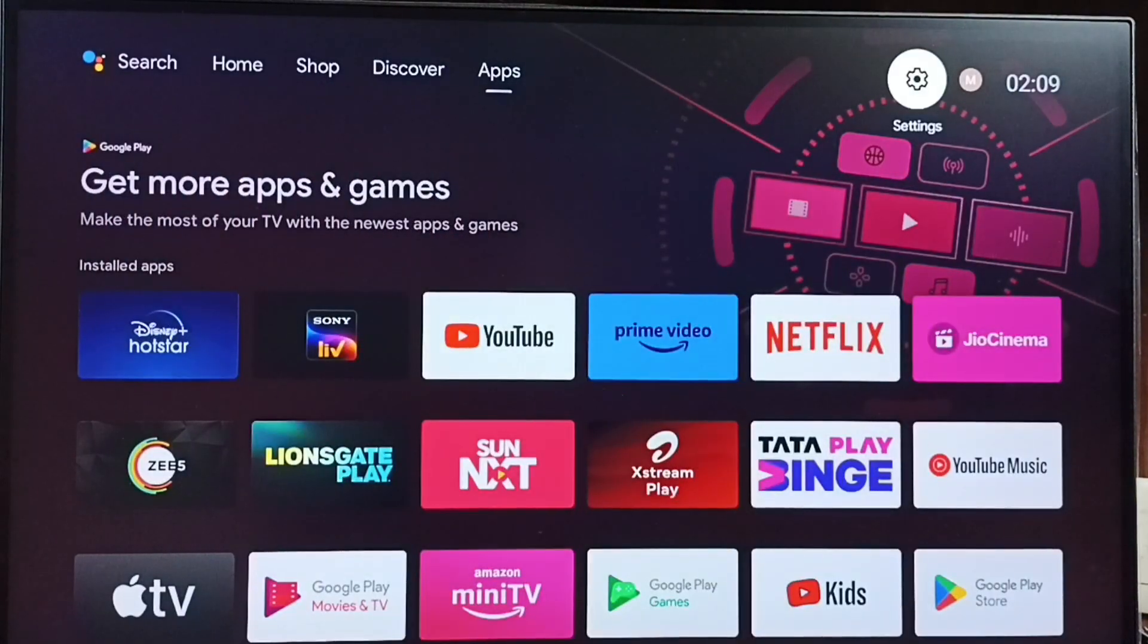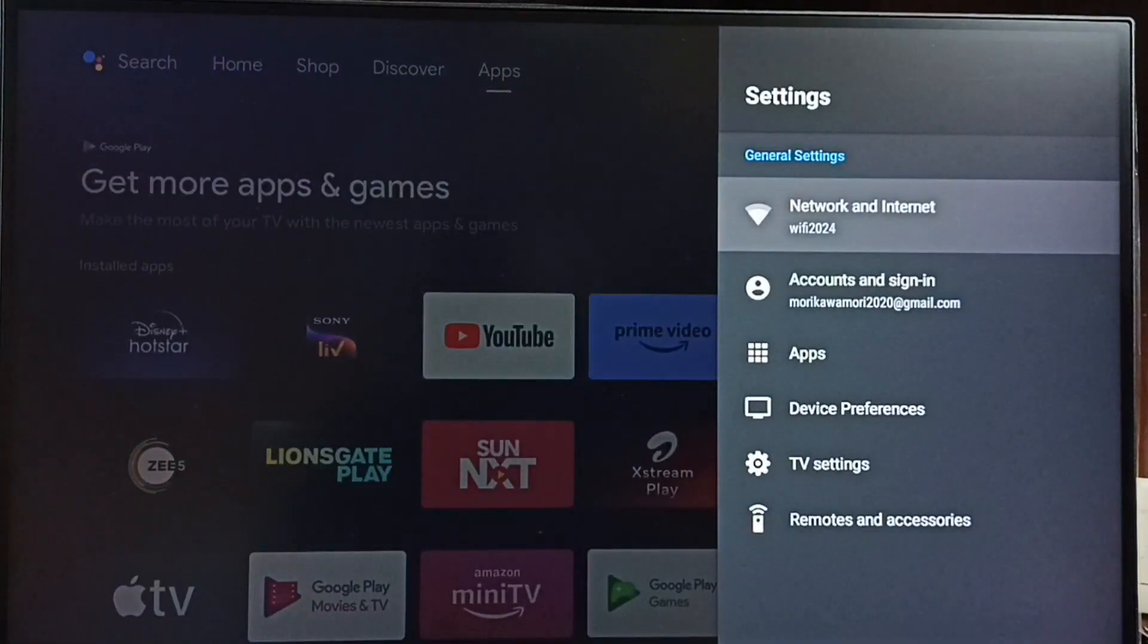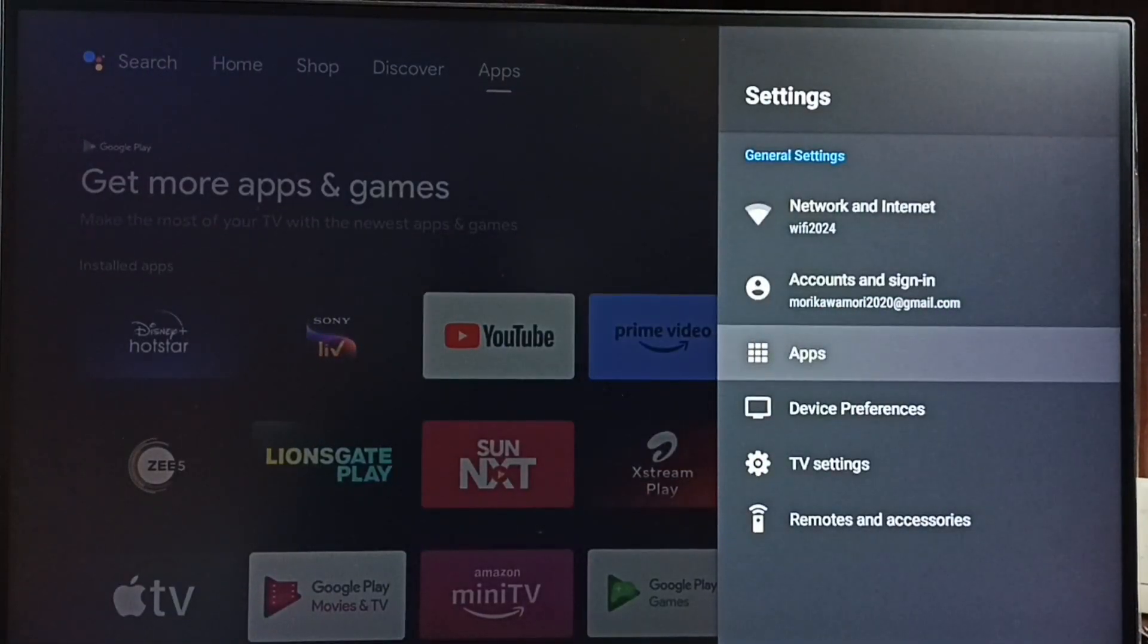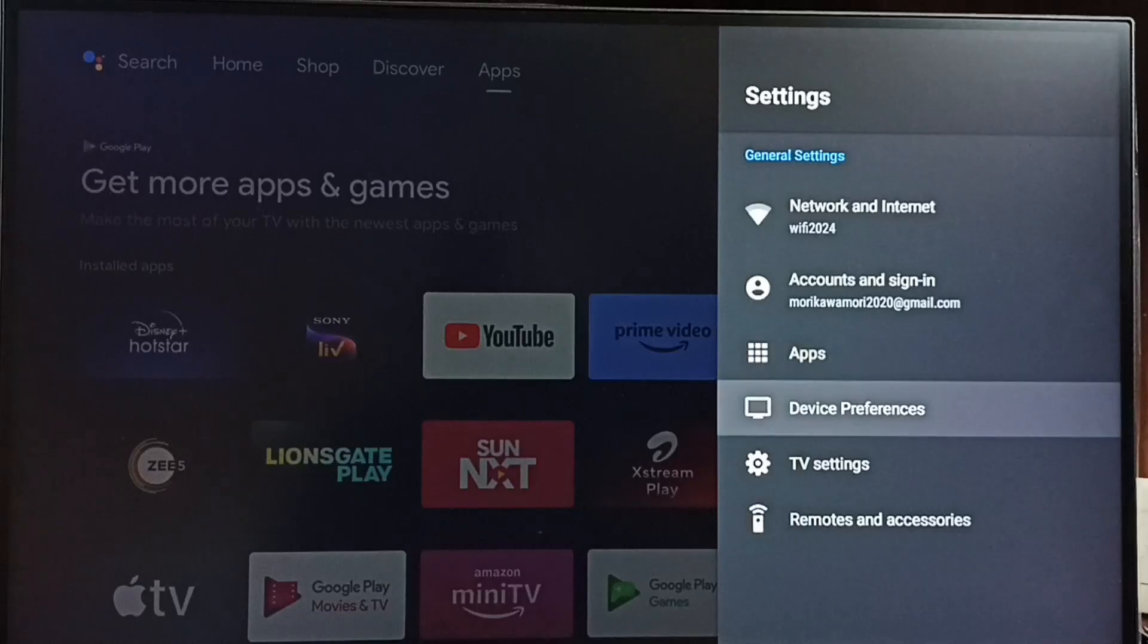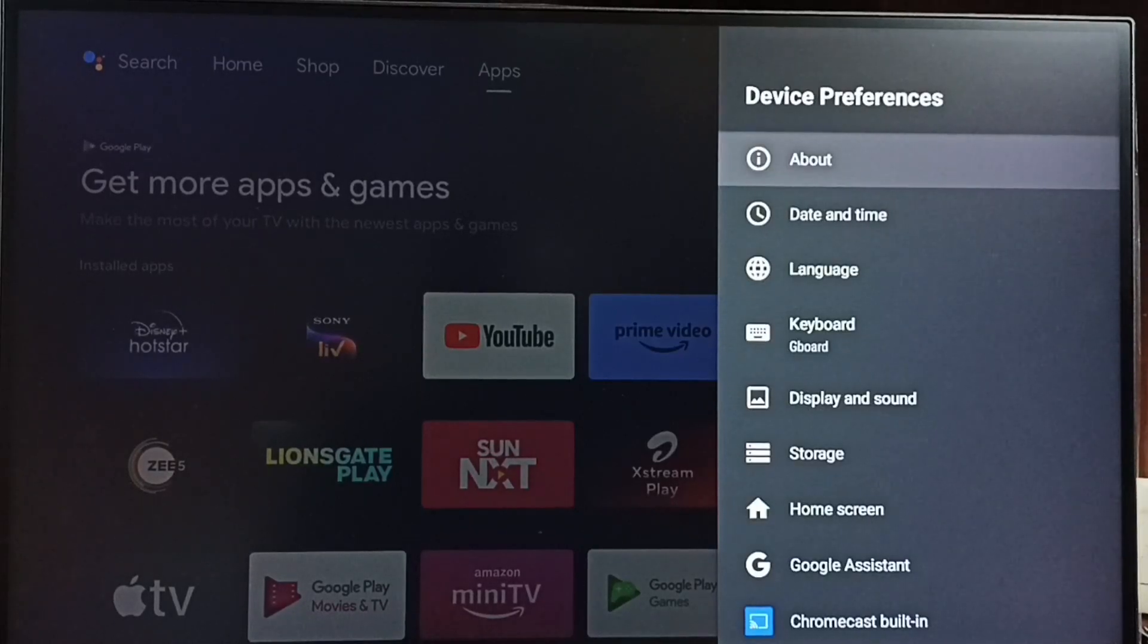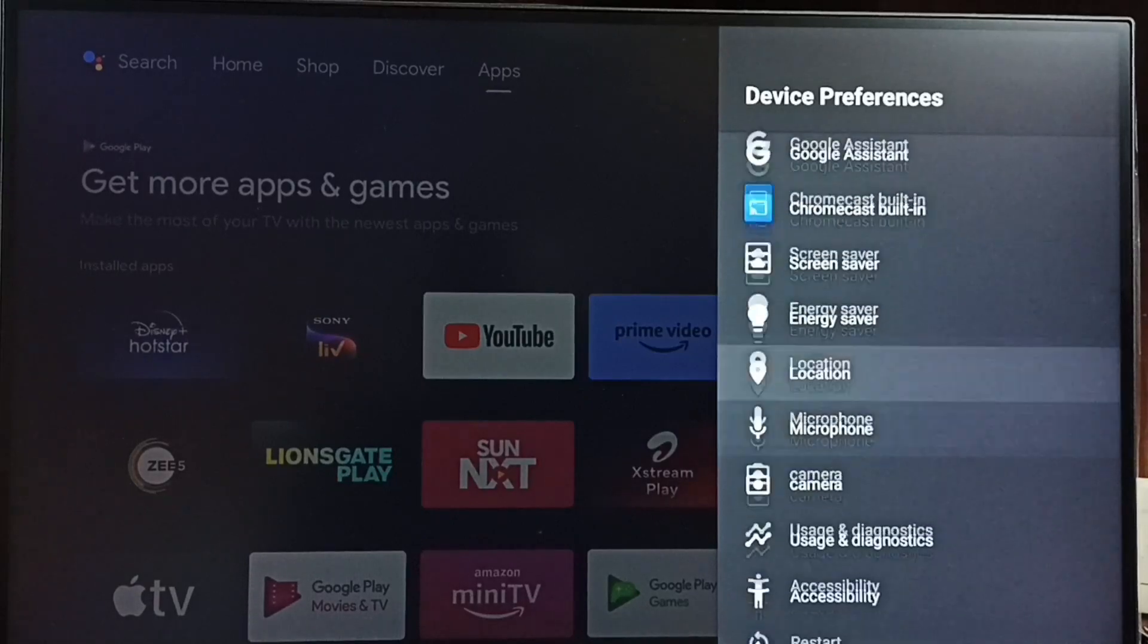Go to settings. Select the settings icon. Go to device preferences. Under device preferences, we can find camera.